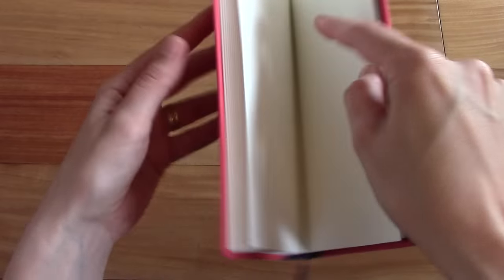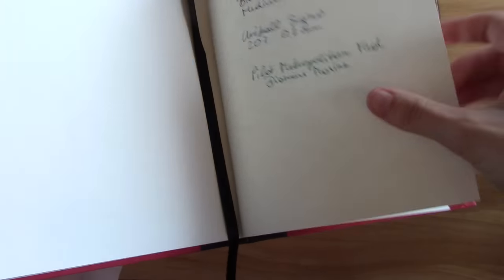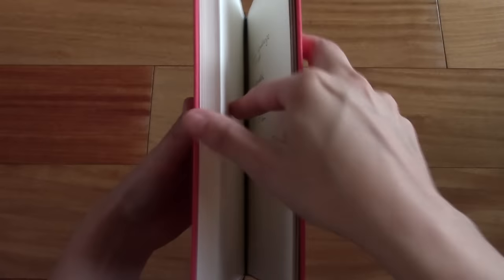There's no bleed-through, probably because it's 100 gram paper so it's a little bit thicker. So yeah, the paper seems to be fairly good quality.